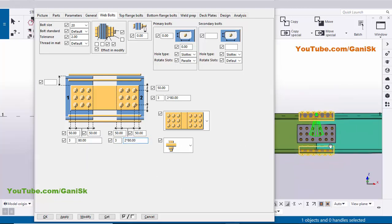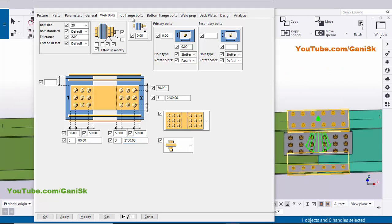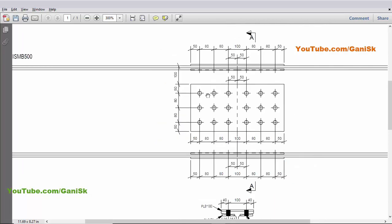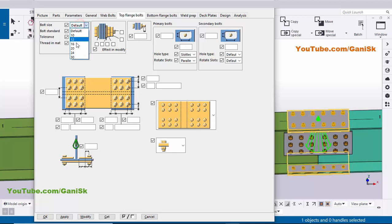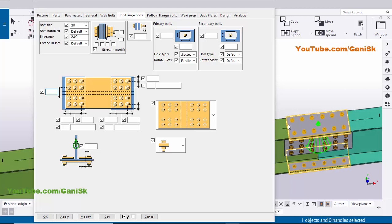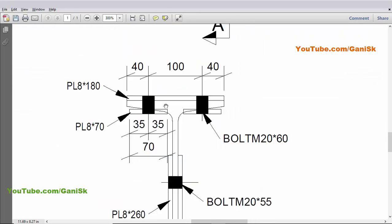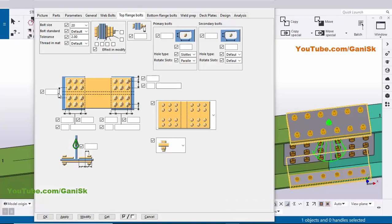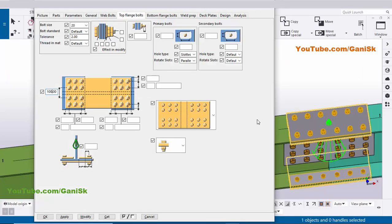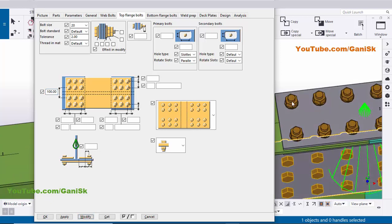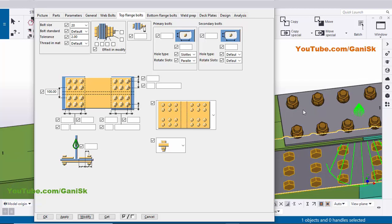Similarly we need to enter values for the flanges. Click on the Top Flange tab. In our example the bolt for the top flange is also 20 mm diameter, so select 20 dia and set tolerance to 2 mm by default. For bolt spacing in the top flange, from bolt to bolt spacing we have 100 mm, so enter 100. Click Modify — the space between these two bolts should now be 100 mm.